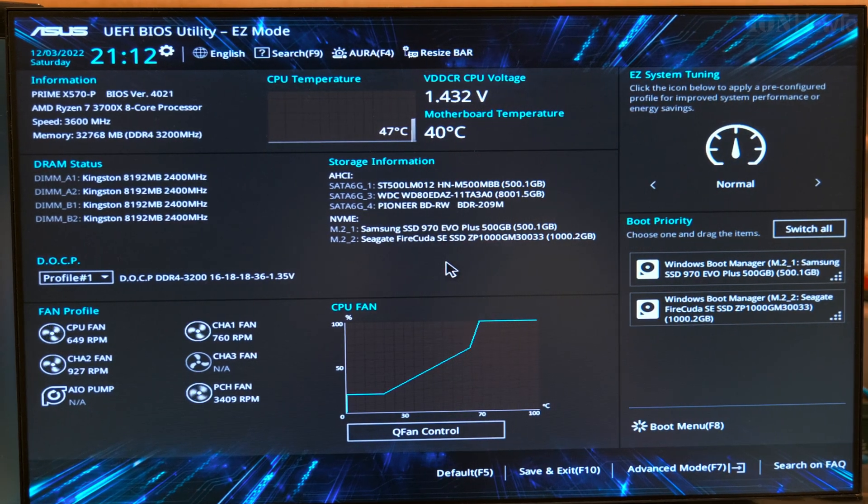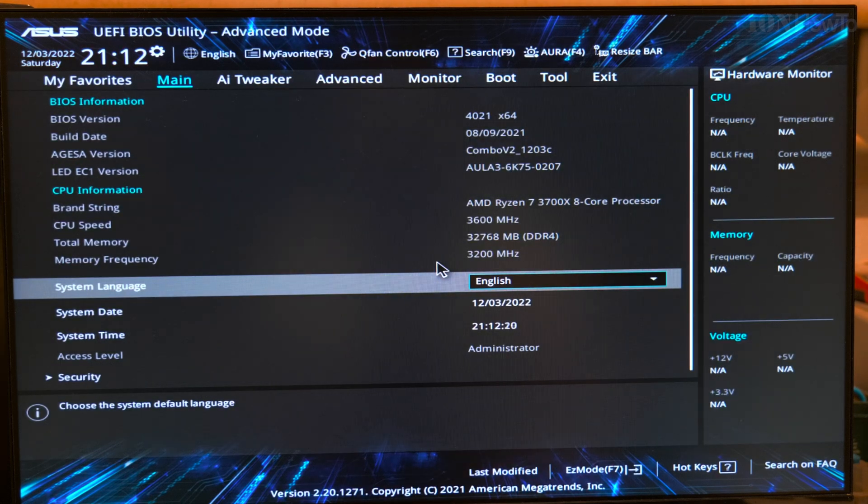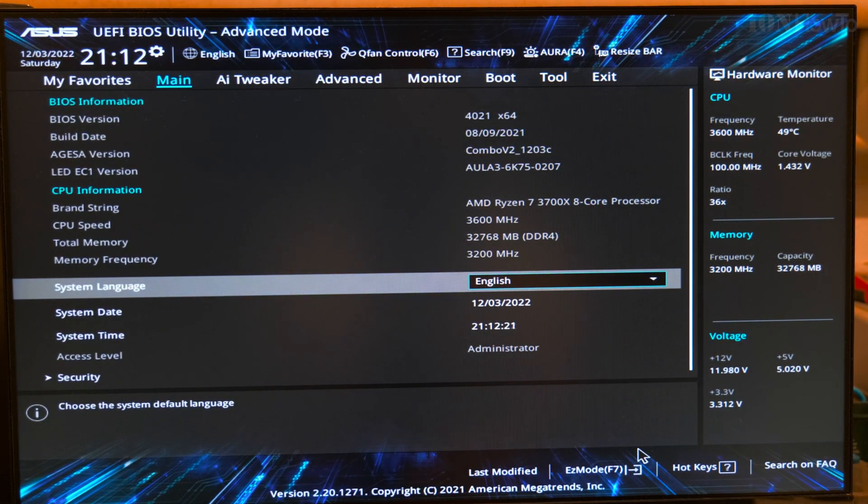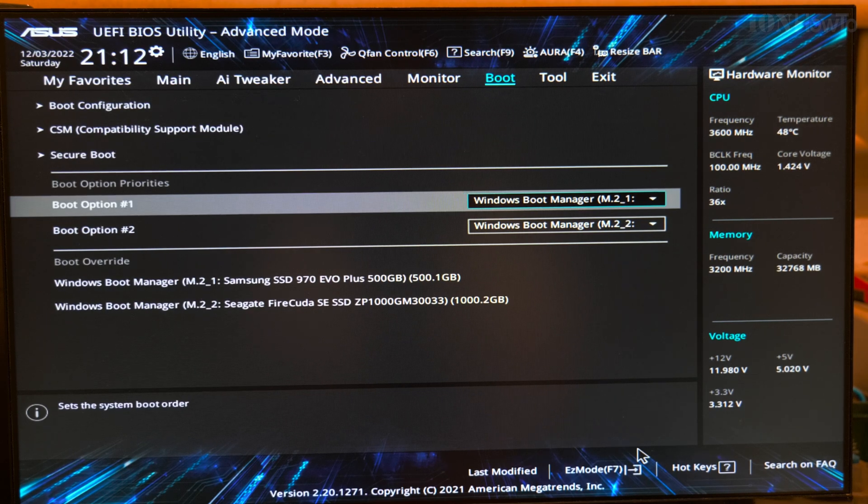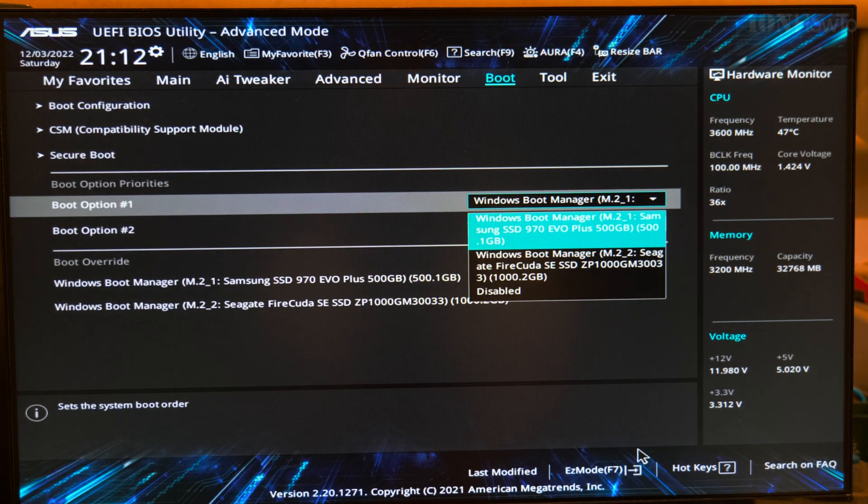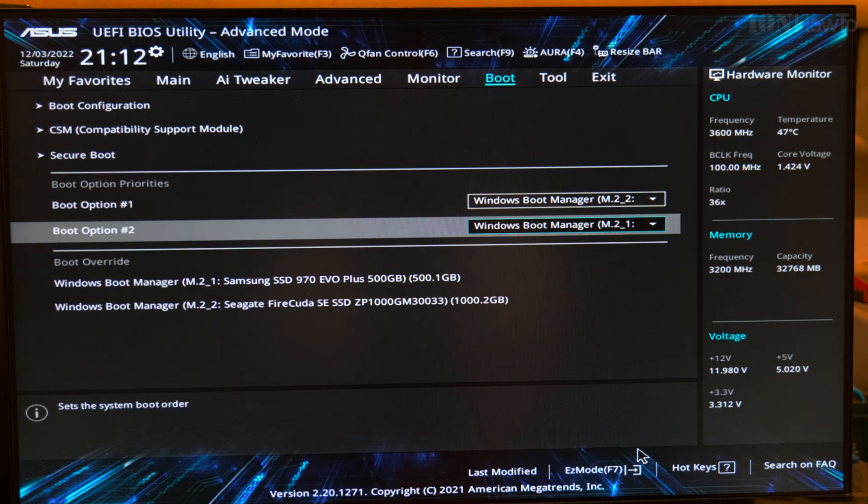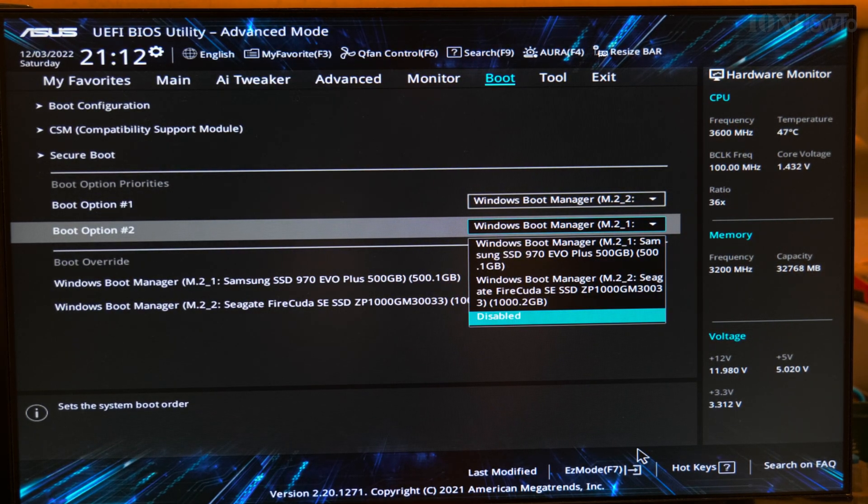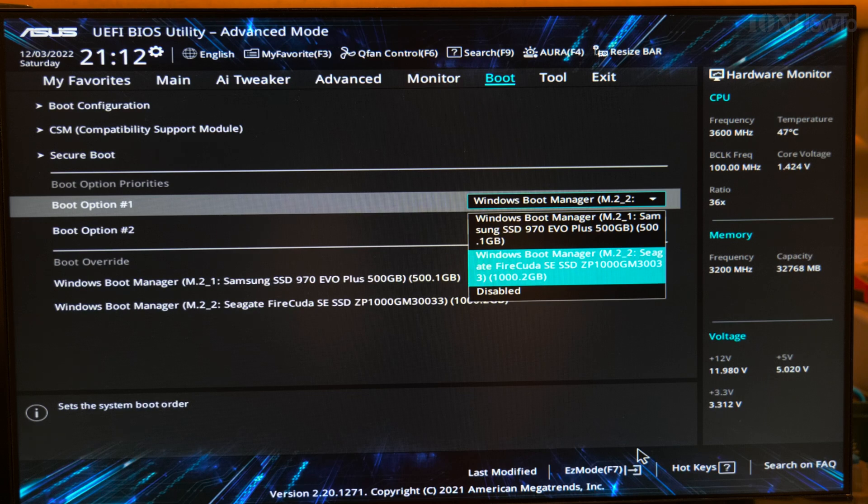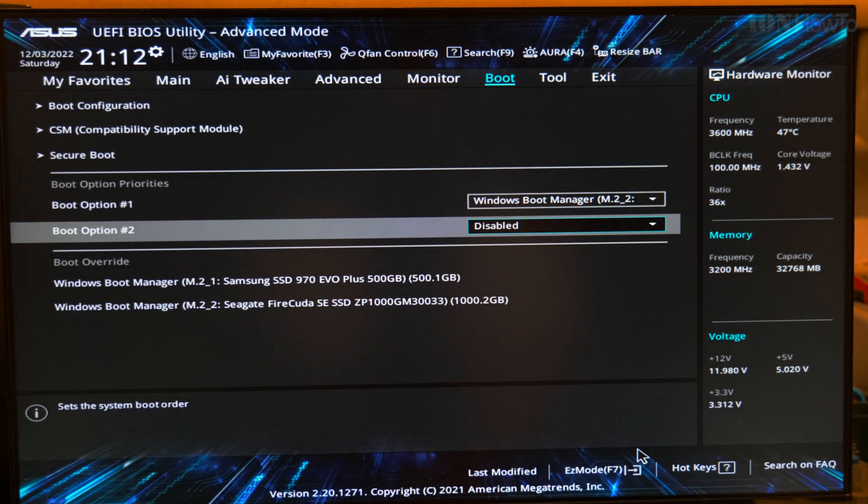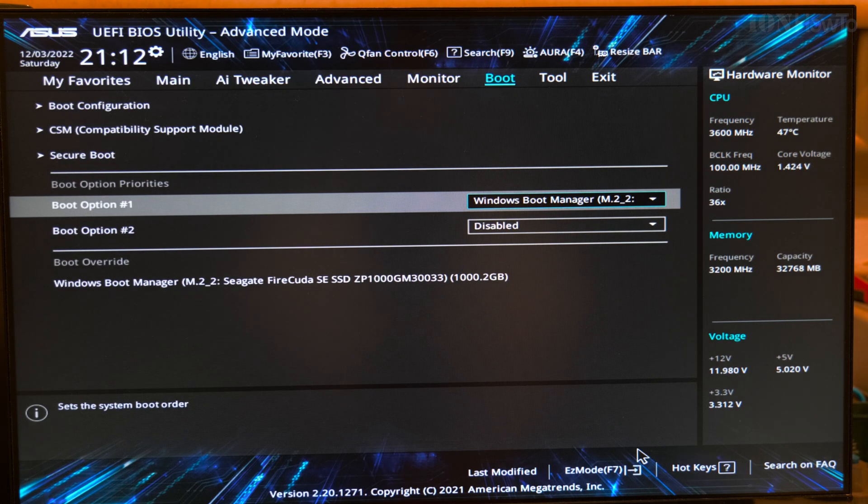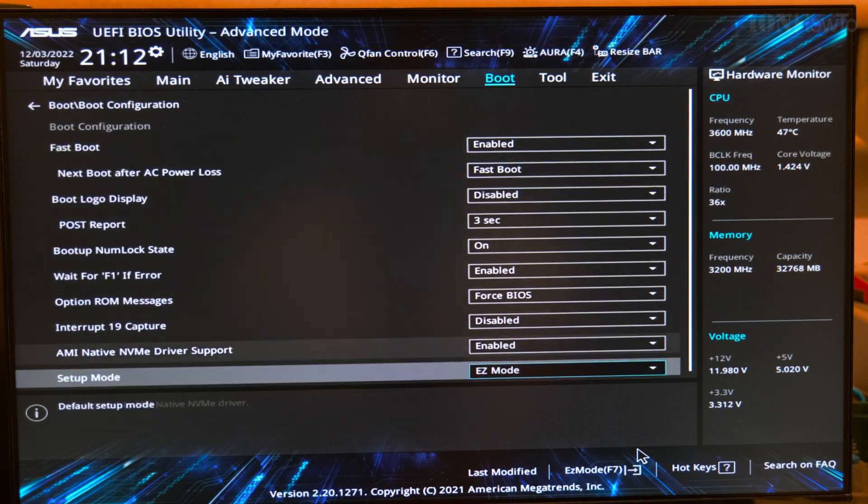I didn't save the settings. So, F7, boot, boot option 1, I choose the Firecuda. Boot option 2, disabled. So, Firecuda and disabled.